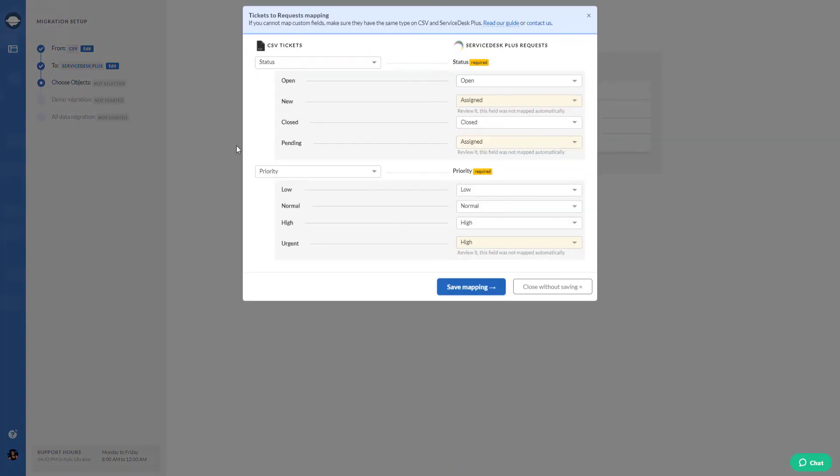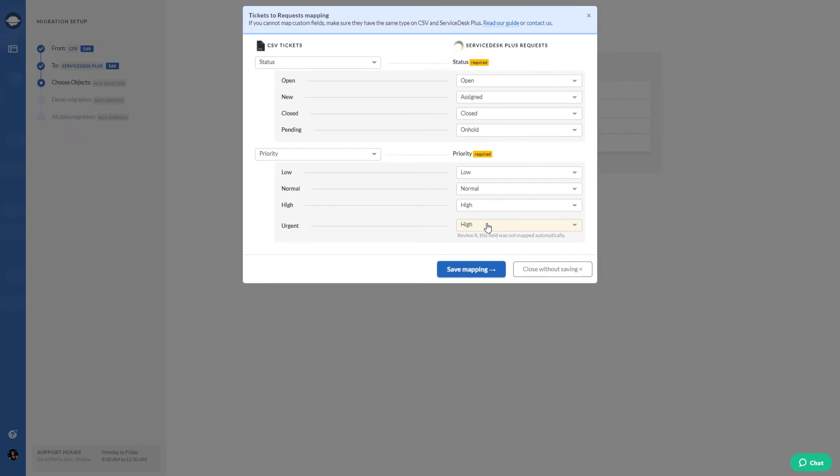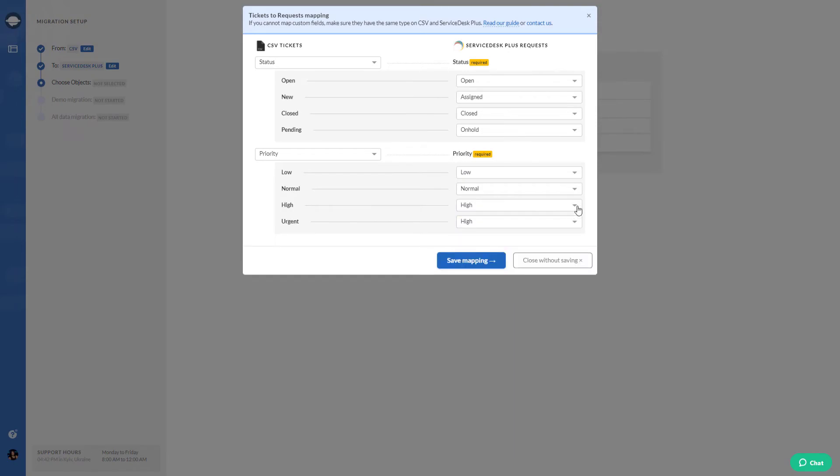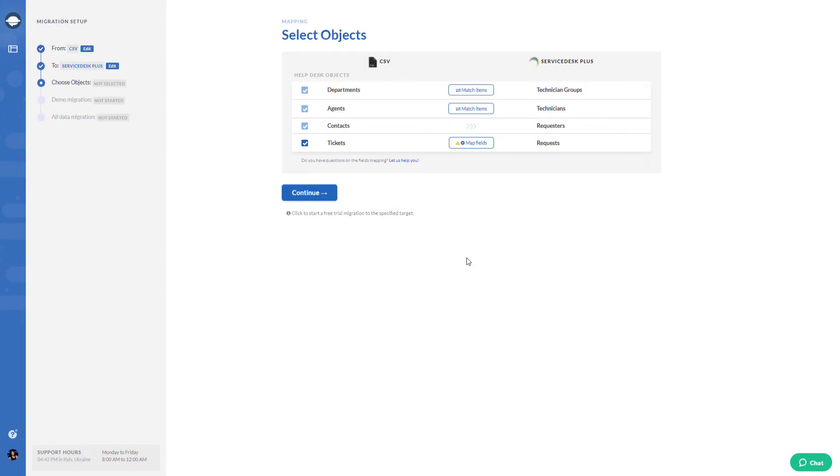Be sure you've done it properly so all your data will settle in the right place on your Service Desk Plus. Once that's done, hit the Save button to apply your settings.